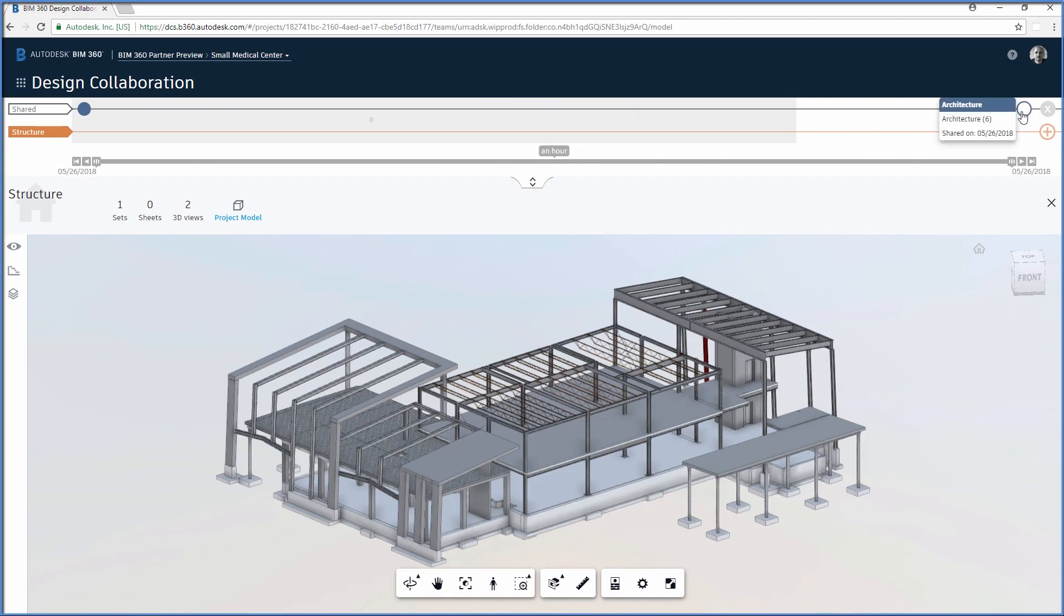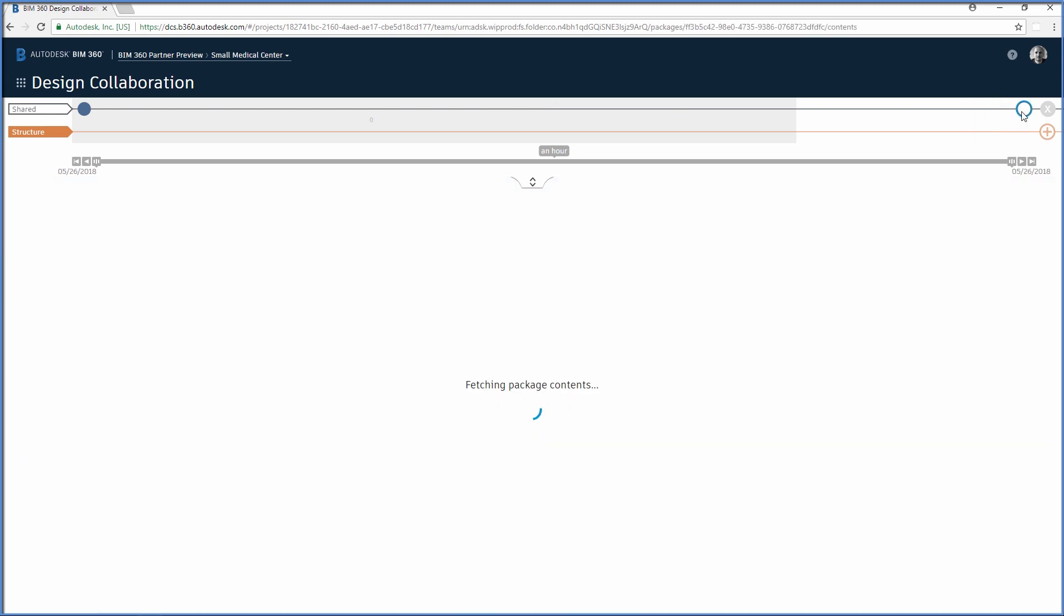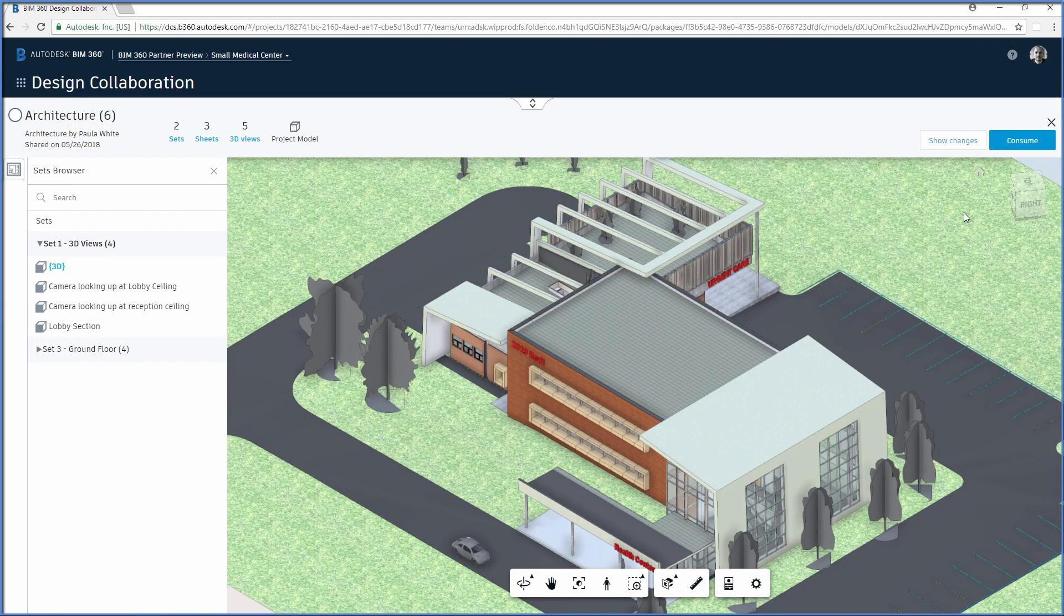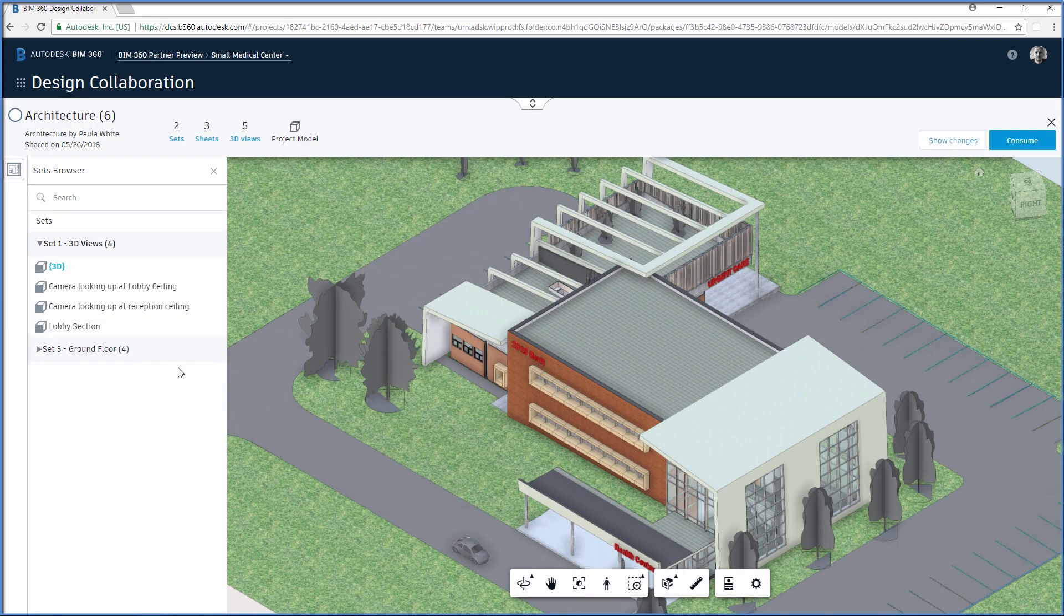The structural engineer has already consumed the previous package that was shared with him by the architectural team. And now, on the timeline, a new package shows up with the recent changes made by the architect.